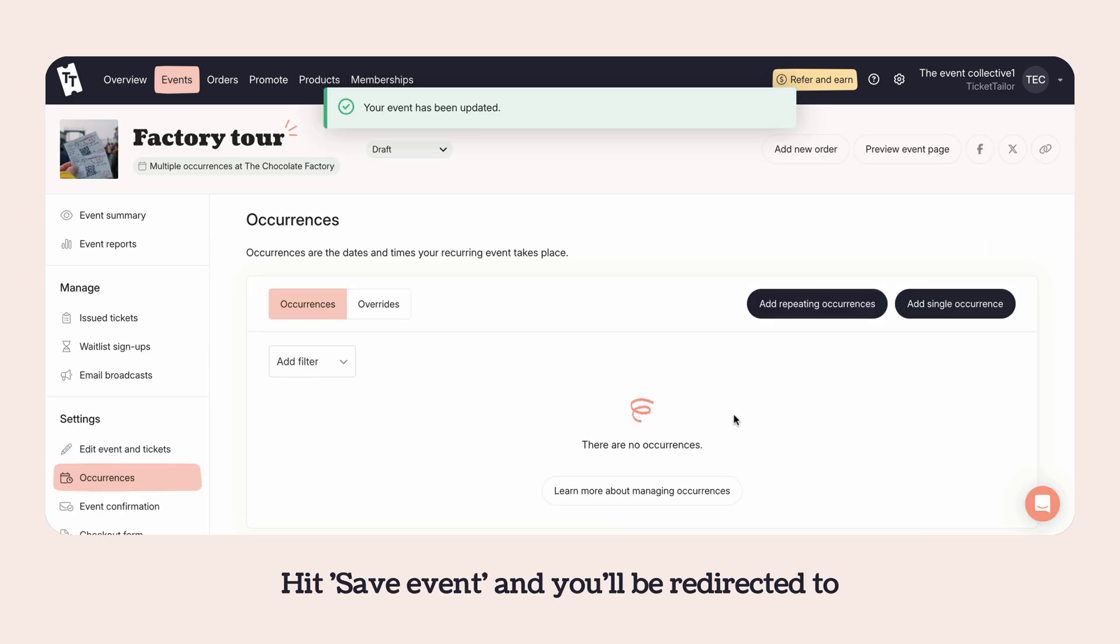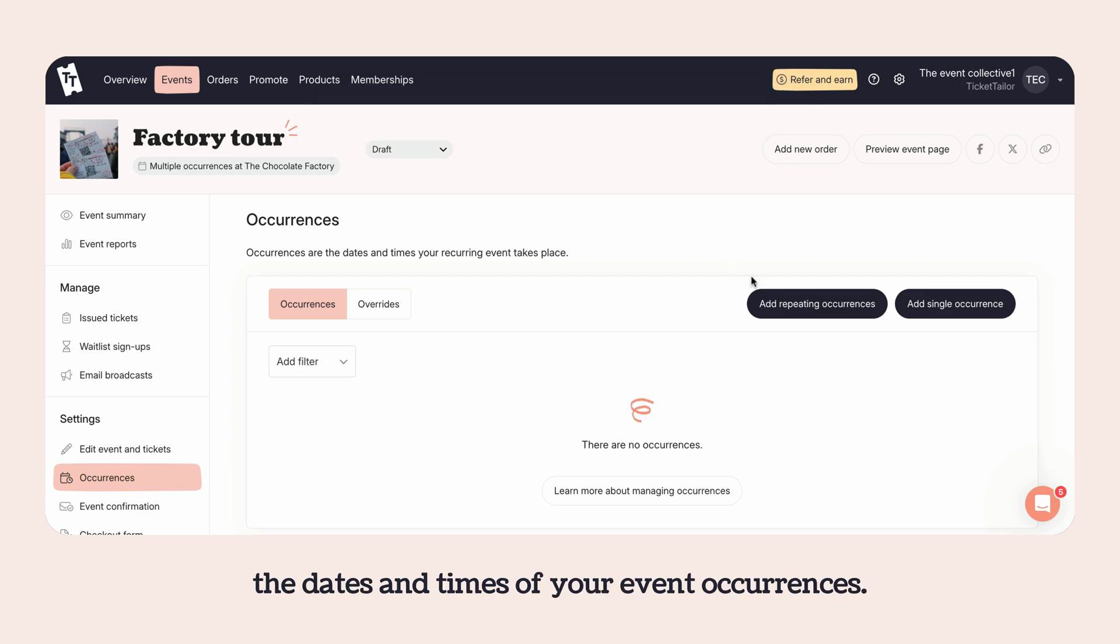Hit save event and you'll be redirected to a manage occurrences page where you can add the dates and times of your event occurrences.